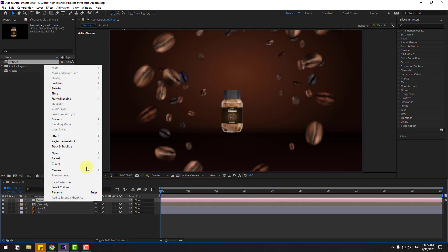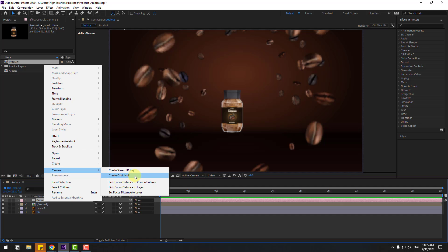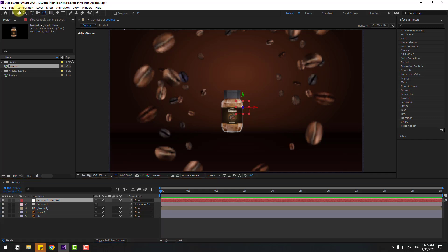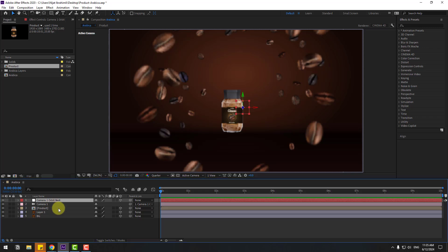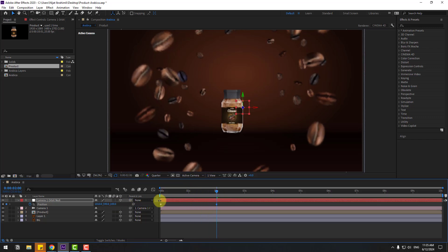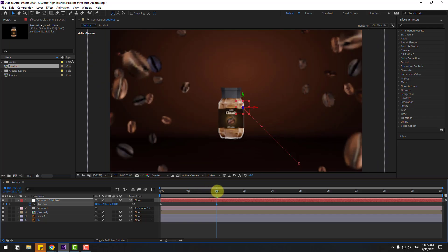Select Camera 1, right-click, go to Camera, and Create Orbit Null for camera movements and to move the anchor point to center. Hold Ctrl, double-click the Pan Behind icon, click the selection tool, select the camera, press P, and make a new position keyframe. Go to 2 seconds and zoom into the object like this.